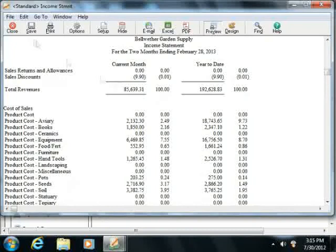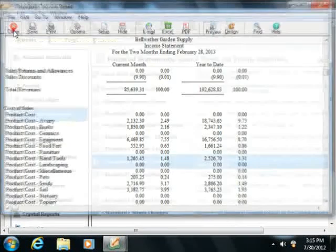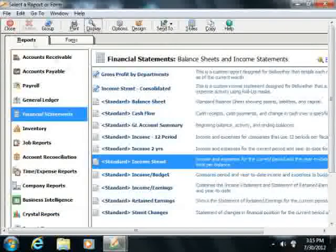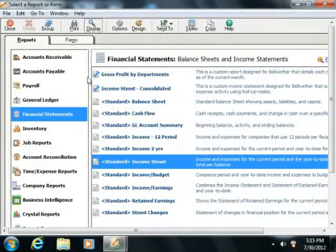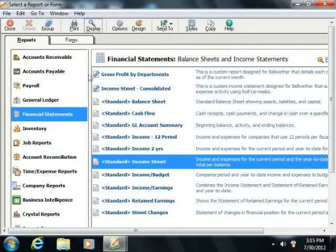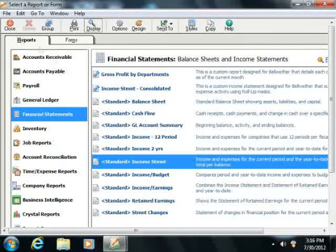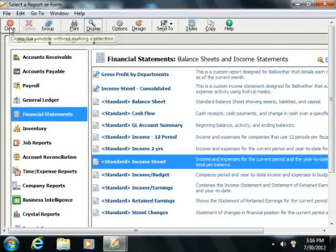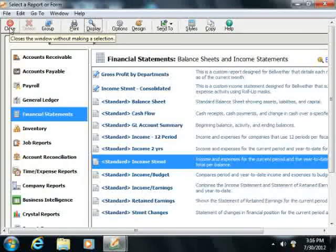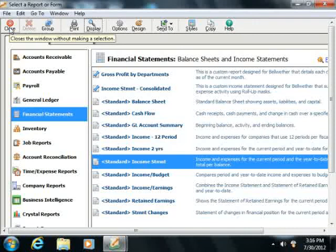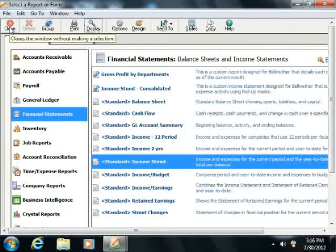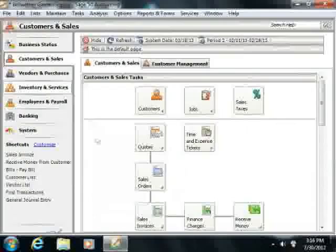You also have accrual accounting. In accrual accounting, income is recorded at the time of sale, not when the payment is received. Likewise, expenses are recorded when a bill is received, not when it's paid.